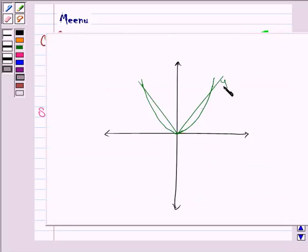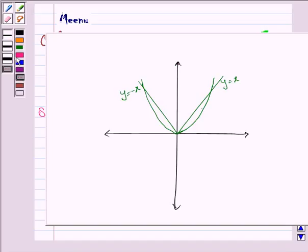This is the line y equals x, this is the line y equals minus x, and we have to find the area bounded by the parabola and these two lines. So we have to find this area.